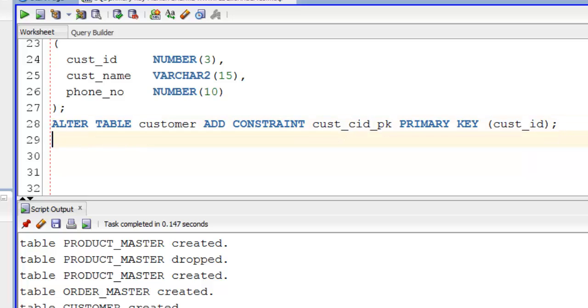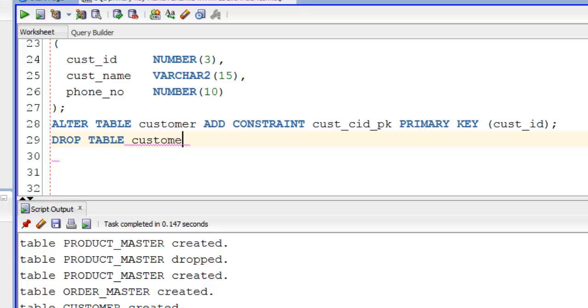Now if we talk about composite primary key, the primary key defined using more than one column is called composite primary key. We will define composite primary key at table level using CREATE TABLE. Let's try. Again we will create our CUSTOMER table. For that we have to drop the previous CUSTOMER table first.